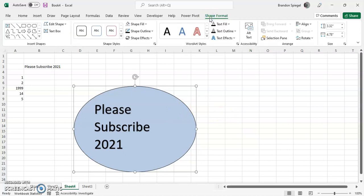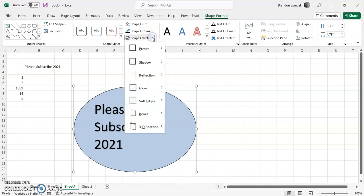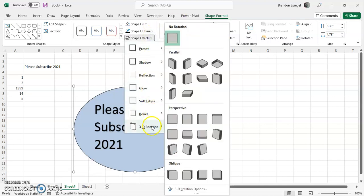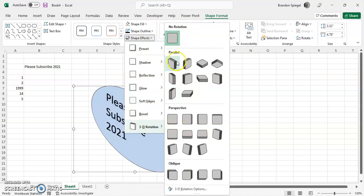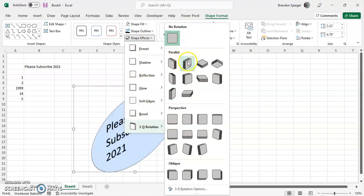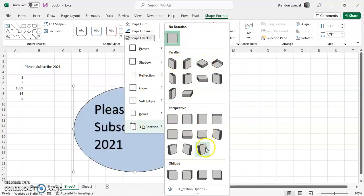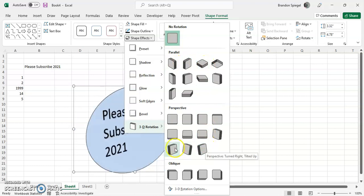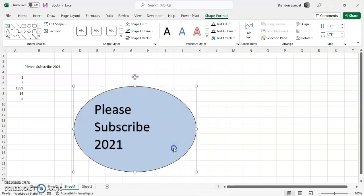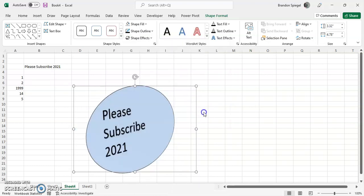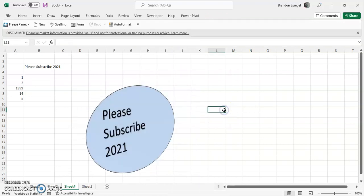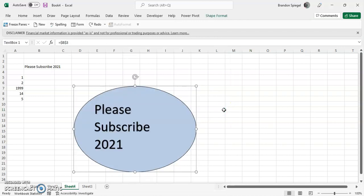You can also go to shape format and you can even adjust the way that the text box itself looks. So for example, you can go to shape effects, 3D rotation, and you can edit the way that a text box is oriented, which I think is kind of interesting. So you can see it's kind of tilted to the side now.